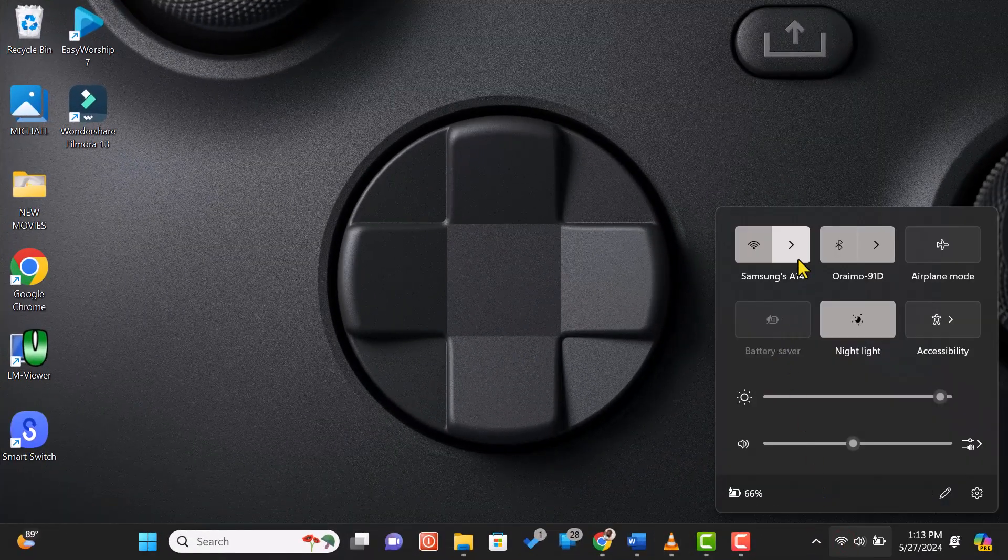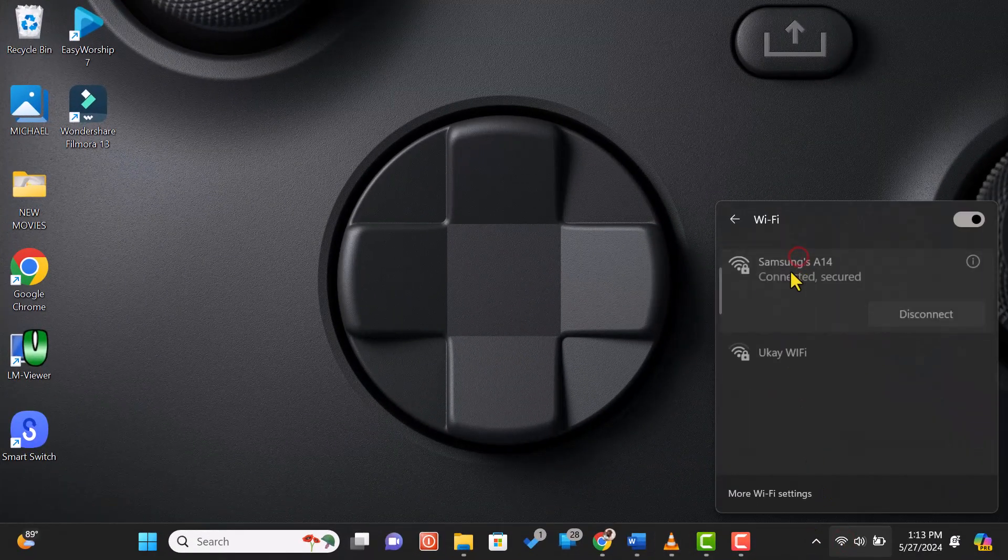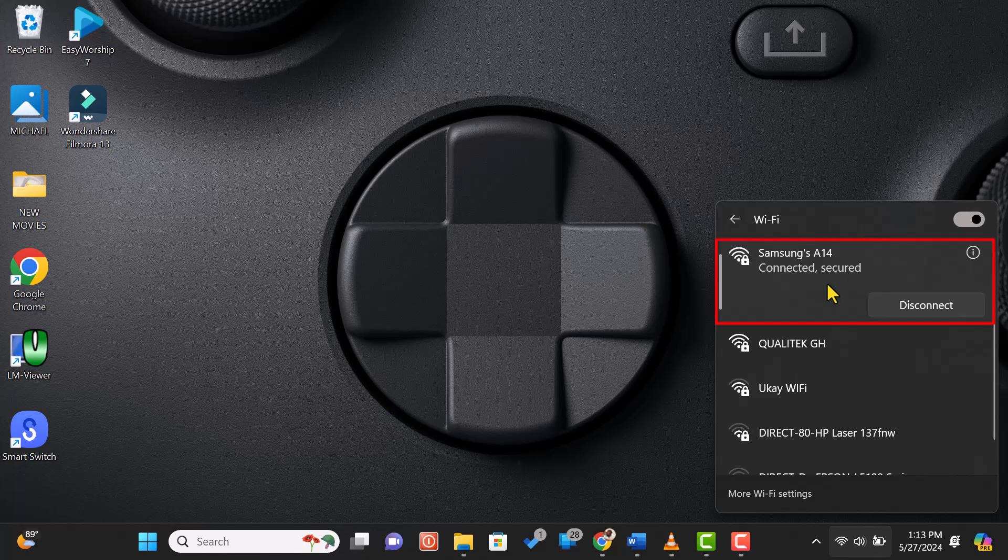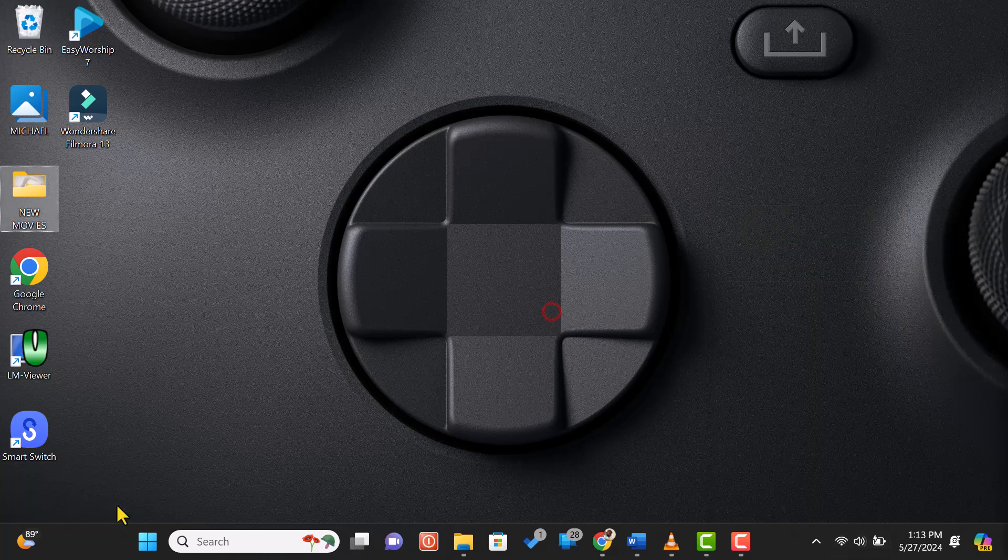First, make sure both of your computers are connected to the same Wi-Fi network. This is crucial because file sharing won't work if they're on different networks.